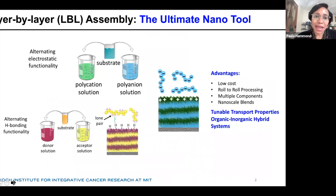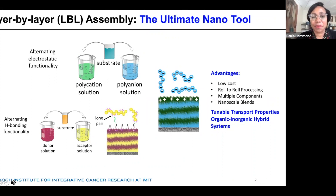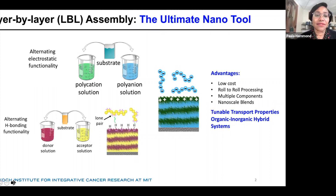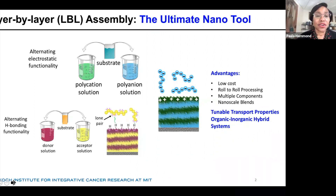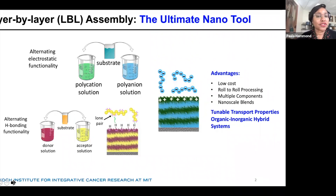We use an electrostatic layer-by-layer assembly approach to generate a range of different thin film biomaterials. It's a very simple method in which we take a substrate and dip it — a substrate that may have some initial negative charge — and absorb something that is oppositely charged, a polycation, from an aqueous solution. That absorption will occur until ultimately the surface charges reverse.